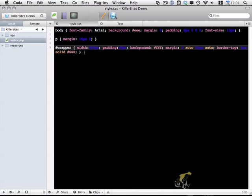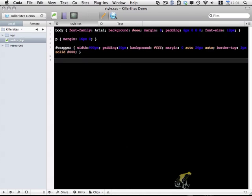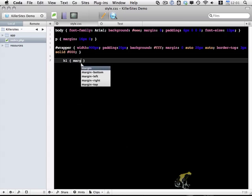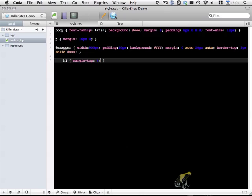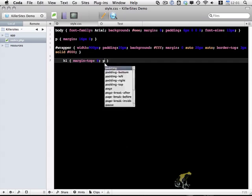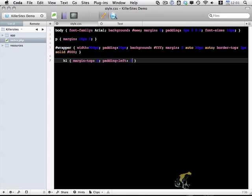And within the wrapper we have an H1 tag. And I'm just going to add margin-top is 0 because there's a default margin that's on H1 elements. And I'm going to add a padding-left of 20 pixels.